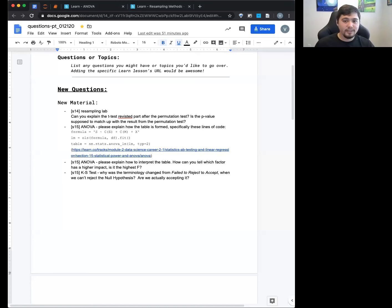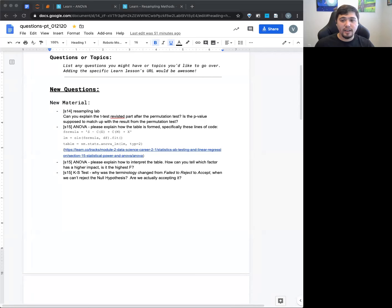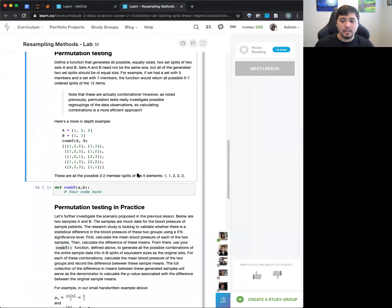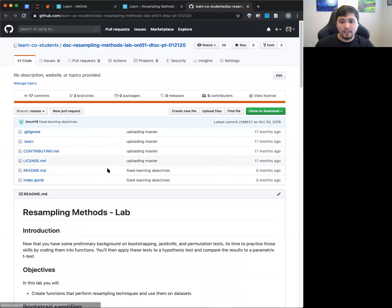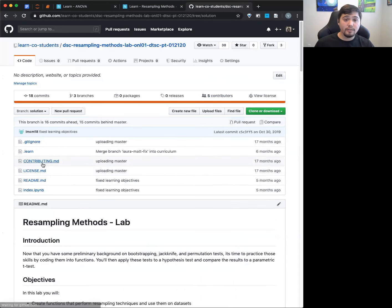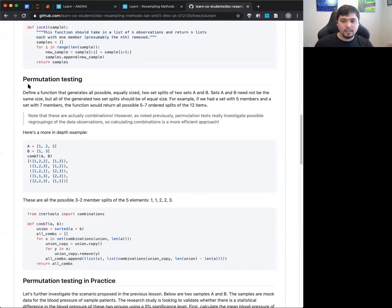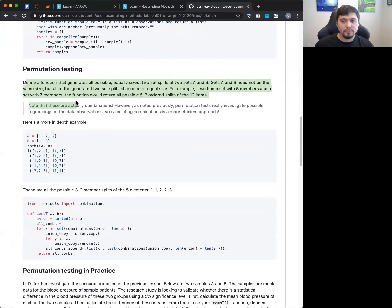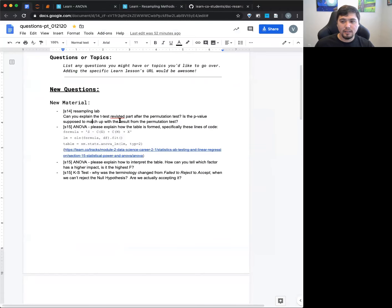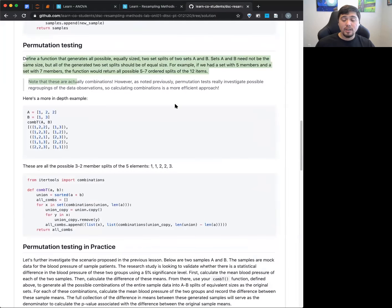Okay, so this is from last time — I didn't address it then. The question is: regarding resampling, can you explain the t-test revisited after the permutation test? Is the p-value supposed to match up from the permutation tests? I'm going to pull up the GitHub because it's easier to navigate, and go to the solutions. They're looking at this specific part of this lesson.